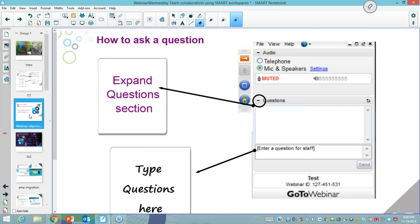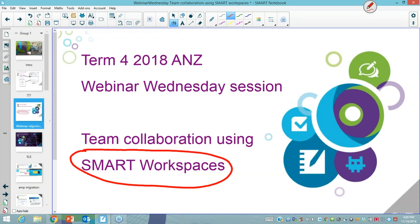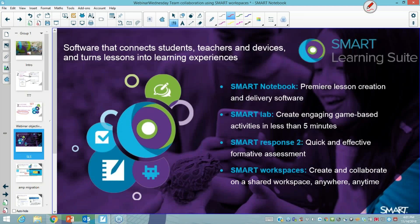Today for Wednesday's webinar we're going to be talking about smart workspaces, and this specifically relates to the smart learning suite software that lots of teachers around Australia are currently using with their smart boards. Let's have a little reminder about the smart learning suite and the software that teachers use with their smart boards.